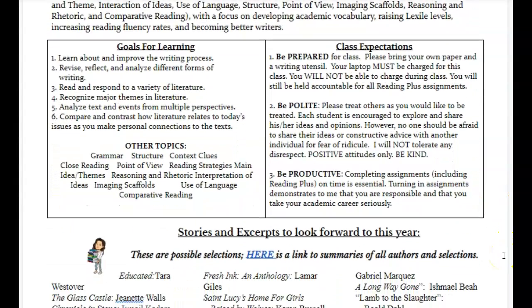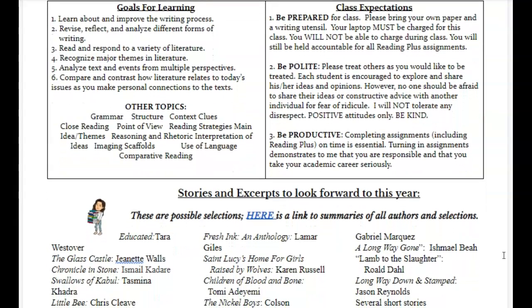Goals for learning: we're going to learn about and improve the writing process. We're going to revise, reflect, and analyze different forms of writing. We're going to respond to a variety of literature, recognize themes, analyze text from different perspectives, and compare and contrast how literature relates to today's issues so that you can make some personal connections to the text.